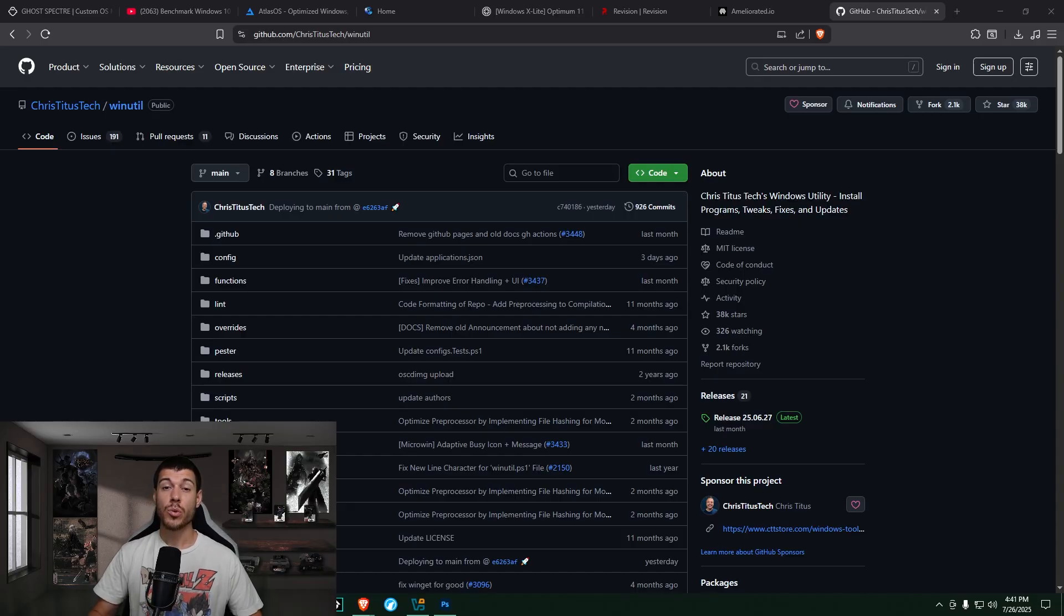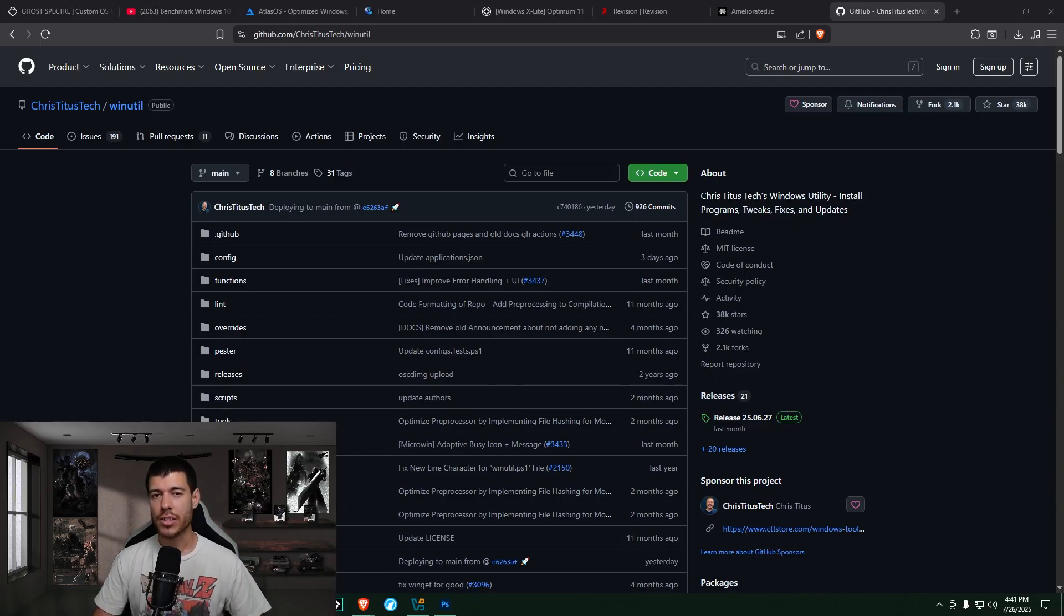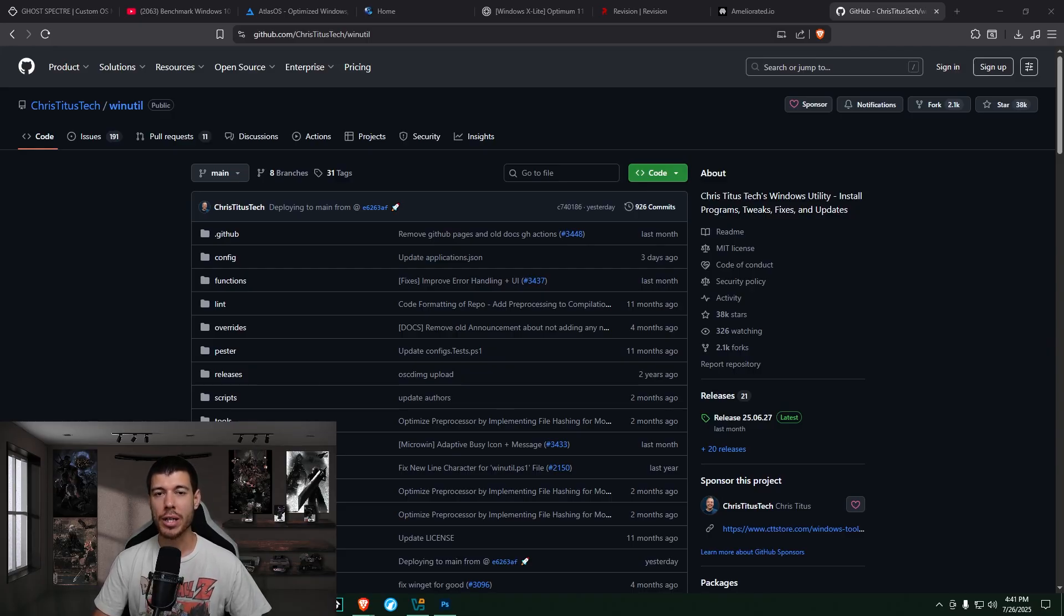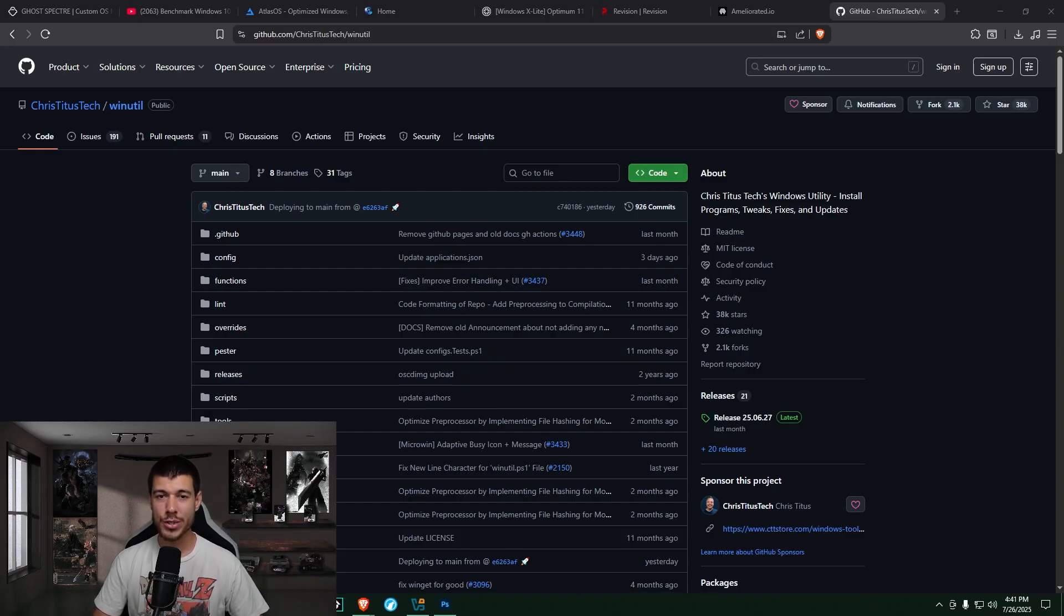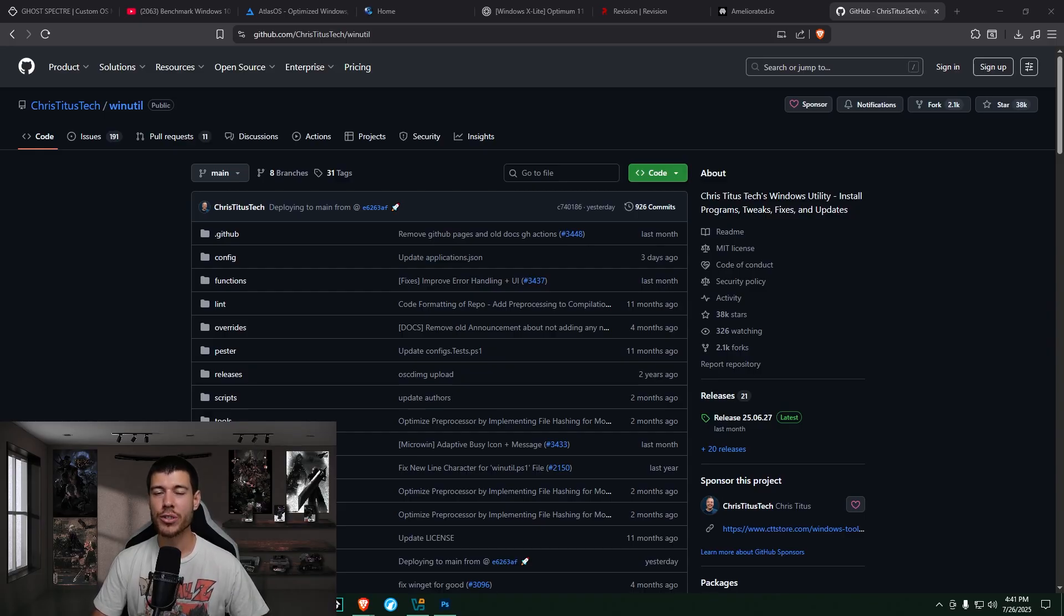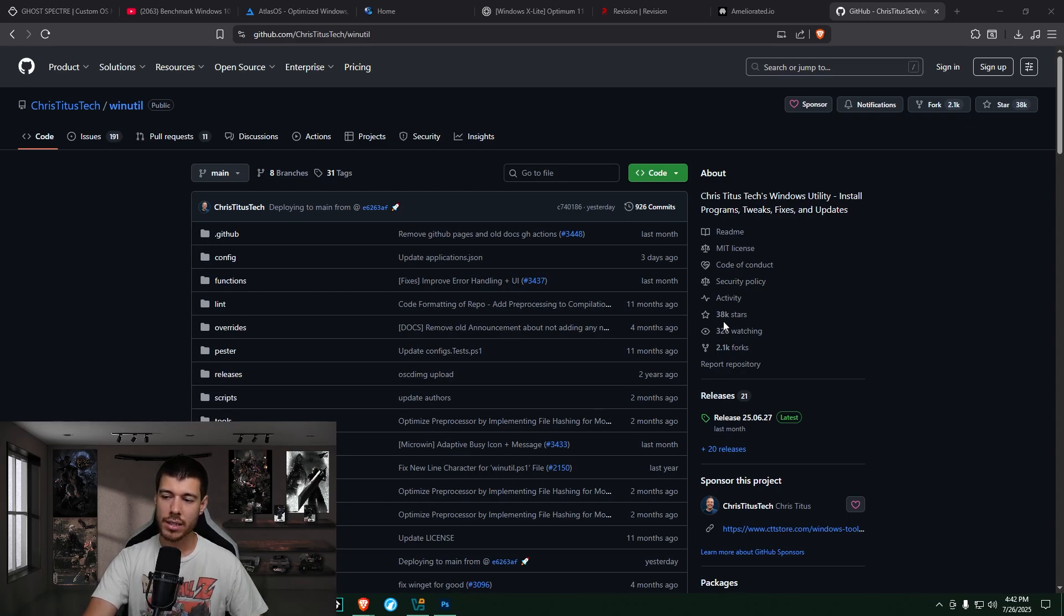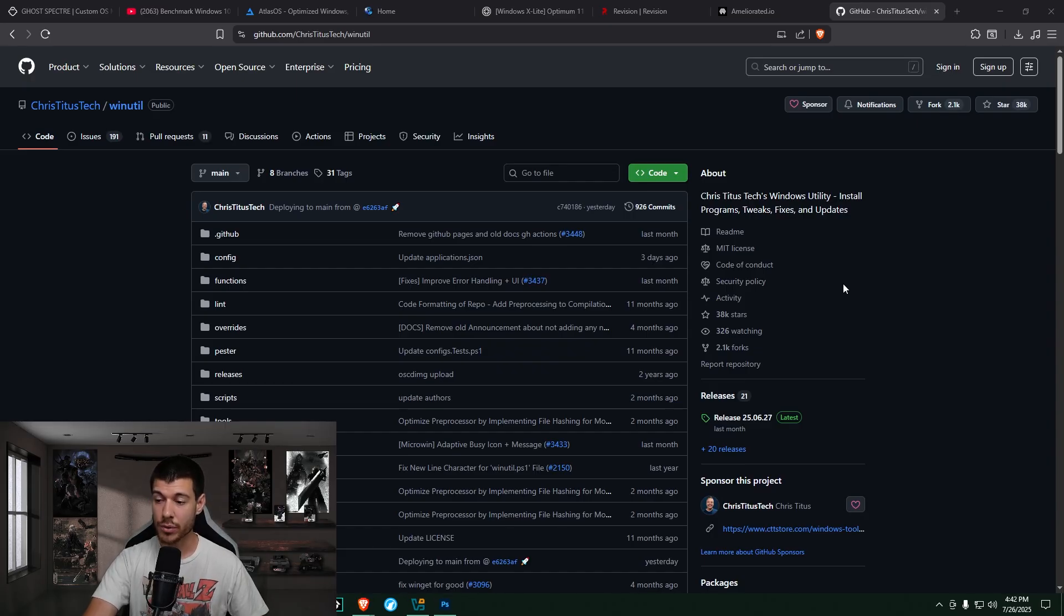And the last one I want to show here is called Chris Titus Tech Winutil. And so this one is probably the most mentioned in the comments, the most requested, or the most liked. And so I felt very interested and obligated even to try this one out. And I'm sure the people who mentioned this one will be very happy to see that I actually tried it. So this is the GitHub page for the tool, and it is very highly rated, 38,000 stars, which is like upvotes in GitHub. Very highly rated.